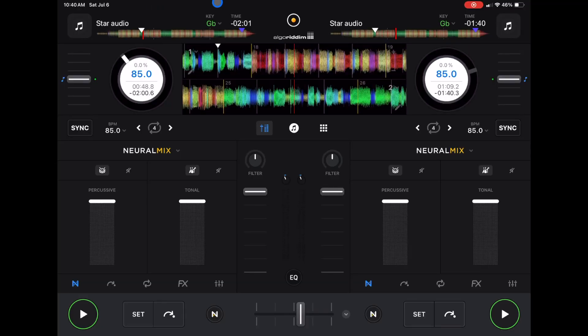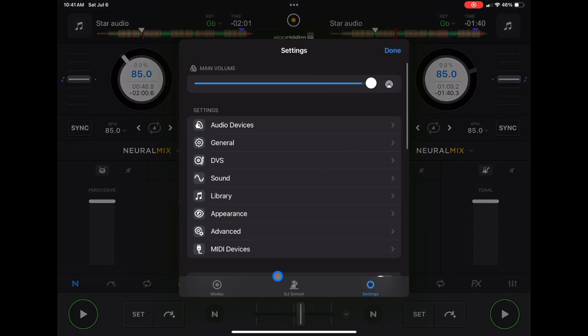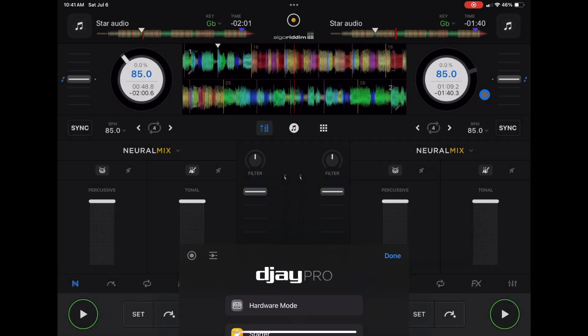We'll start with the iPad. This is what you're going to see. We are in pro mode on the iPad. I'll show you all the modes, but we'll start with pro mode.